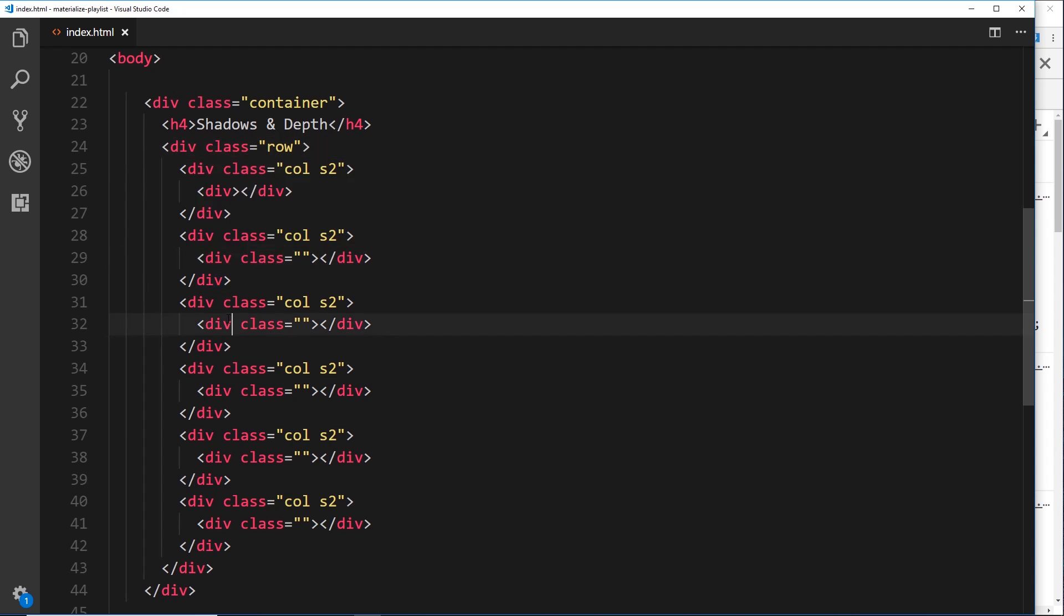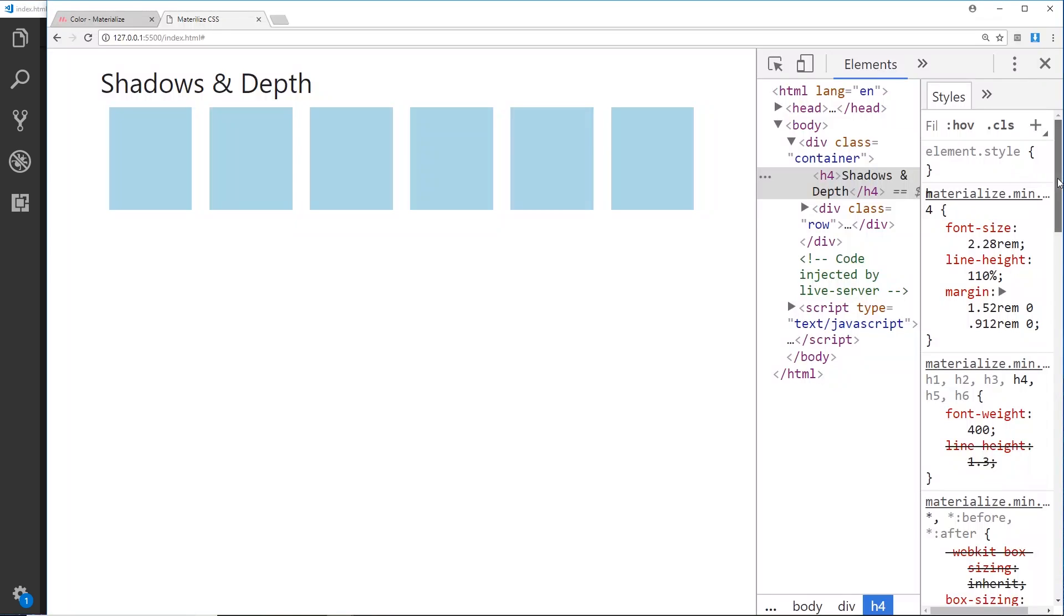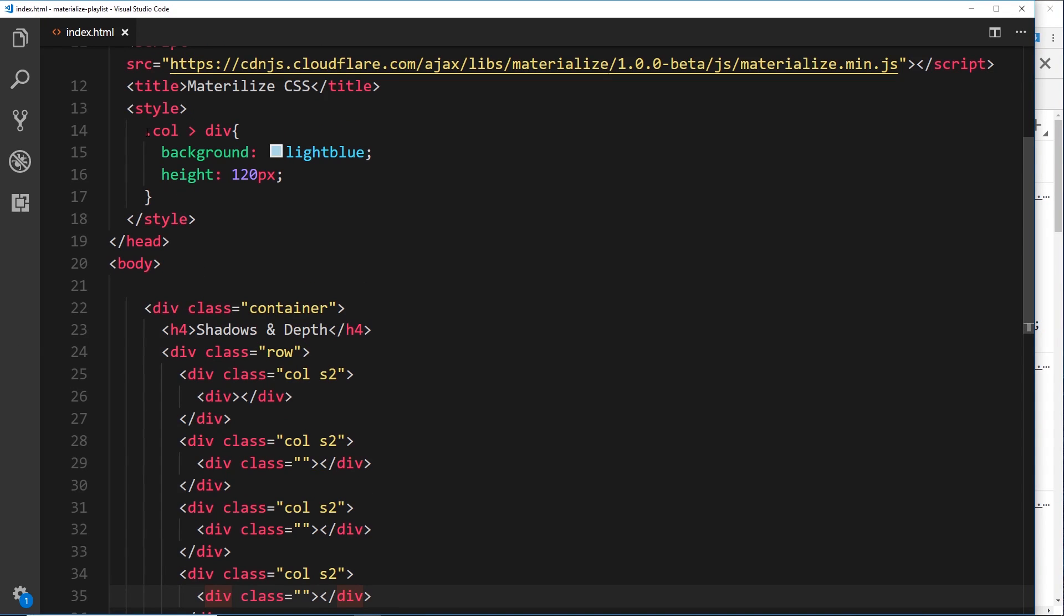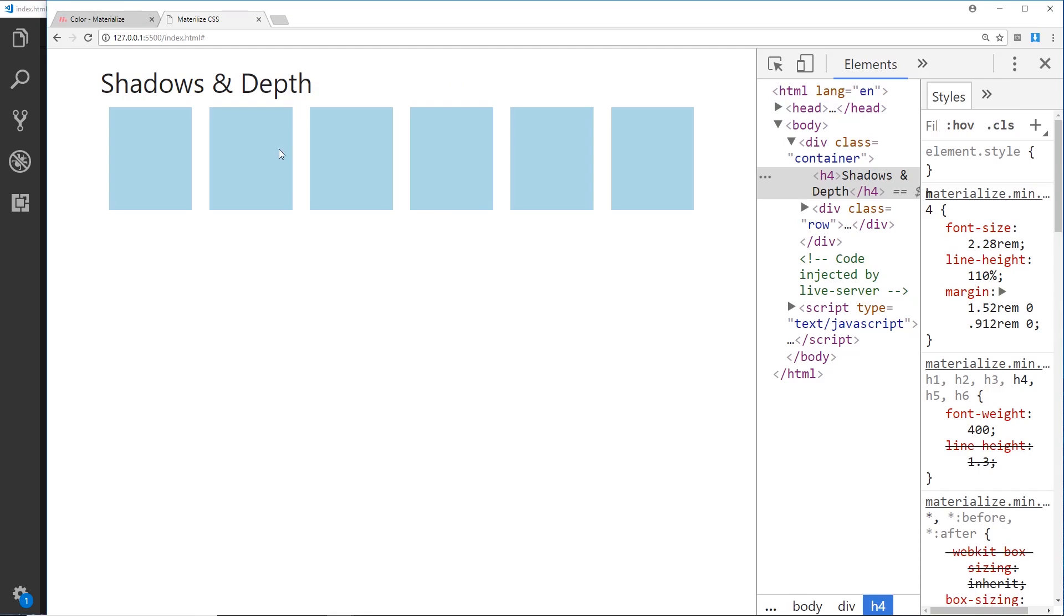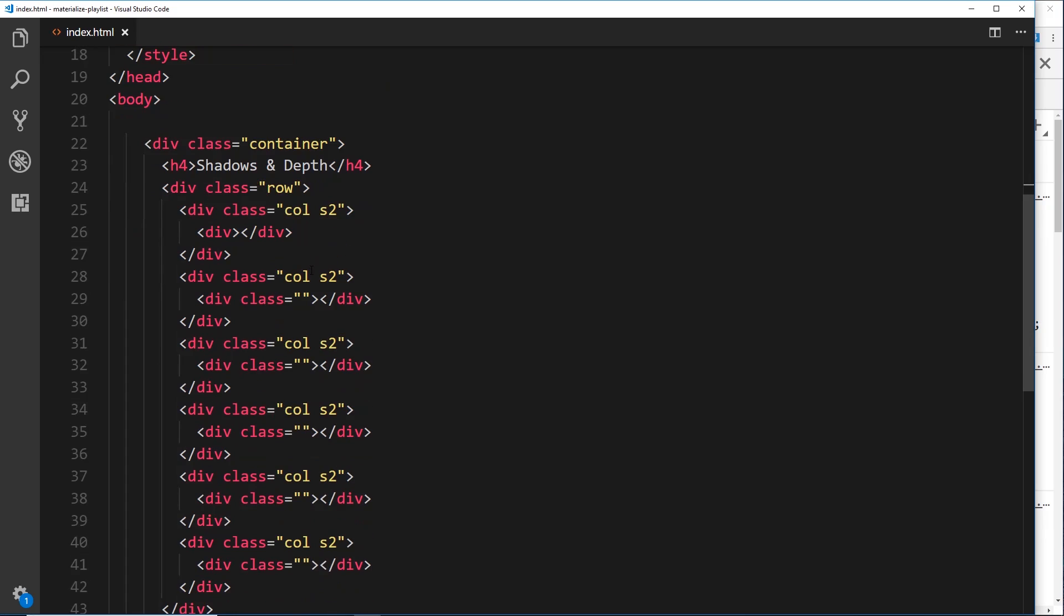We can see right here we give it a background of light blue and a height of 120 pixels. What I'd like to do is give each one of these a different depth on the page so it comes out varying amounts. The way we give something depth in Materialize is to use the z-depth class.